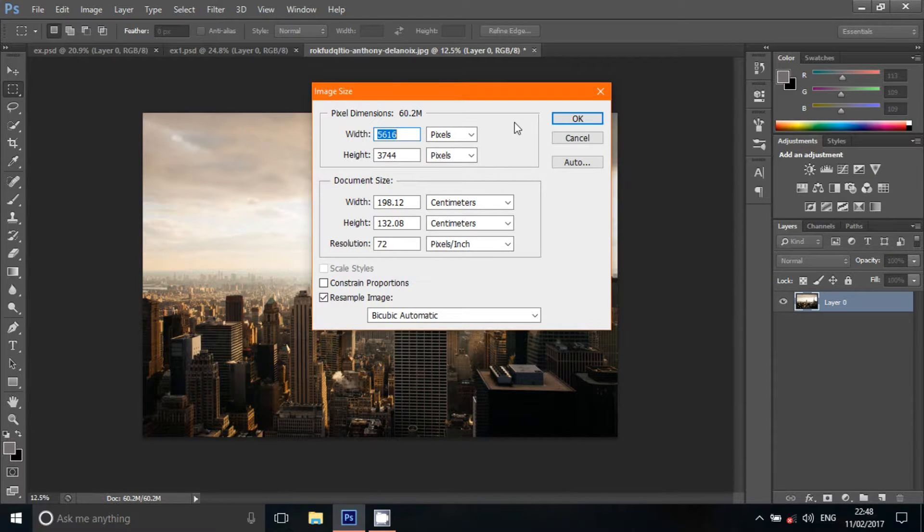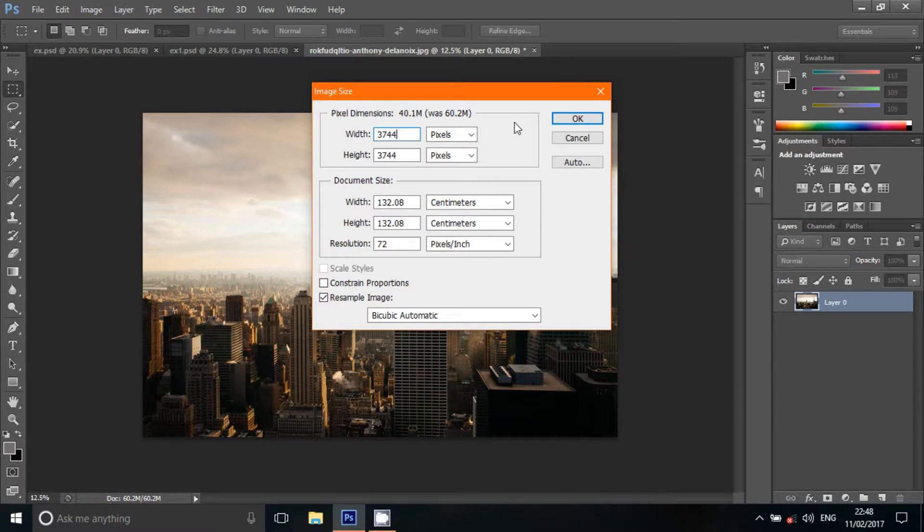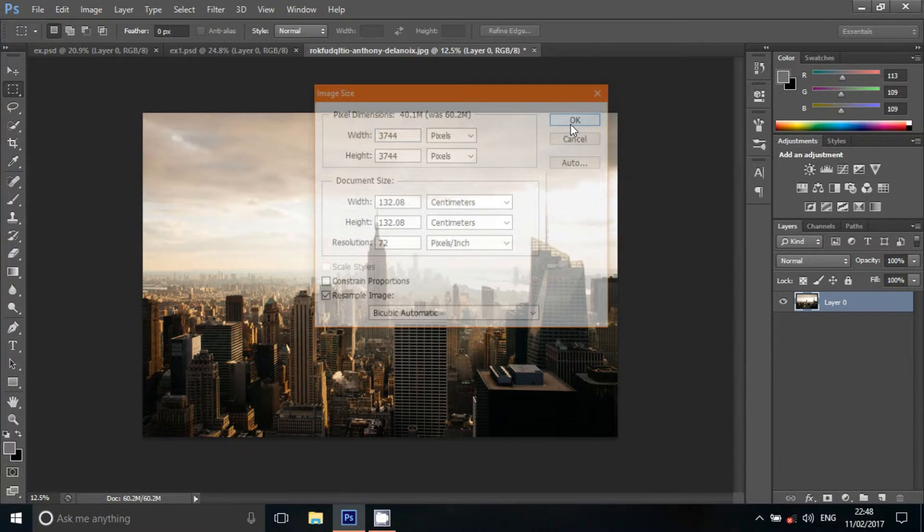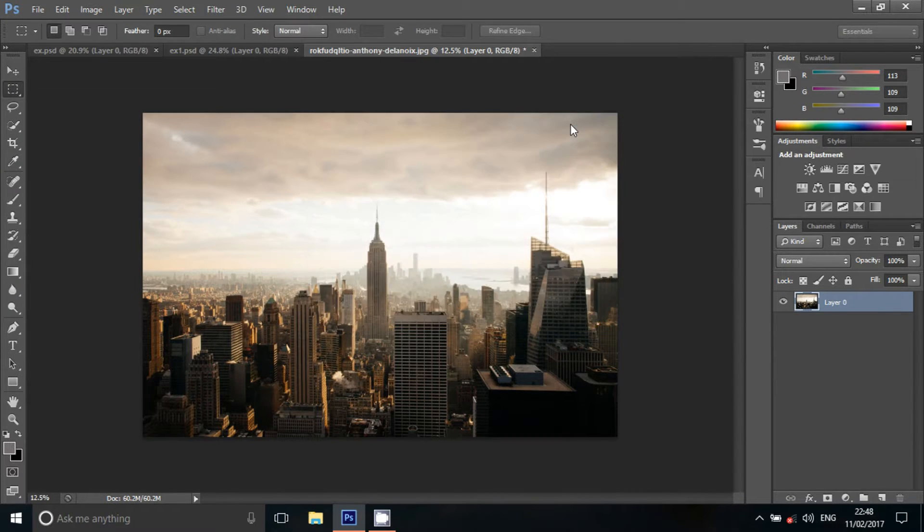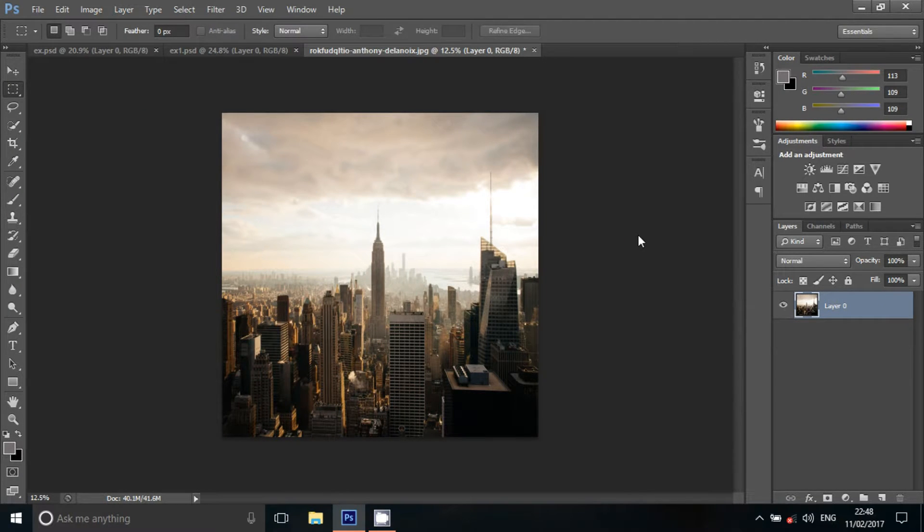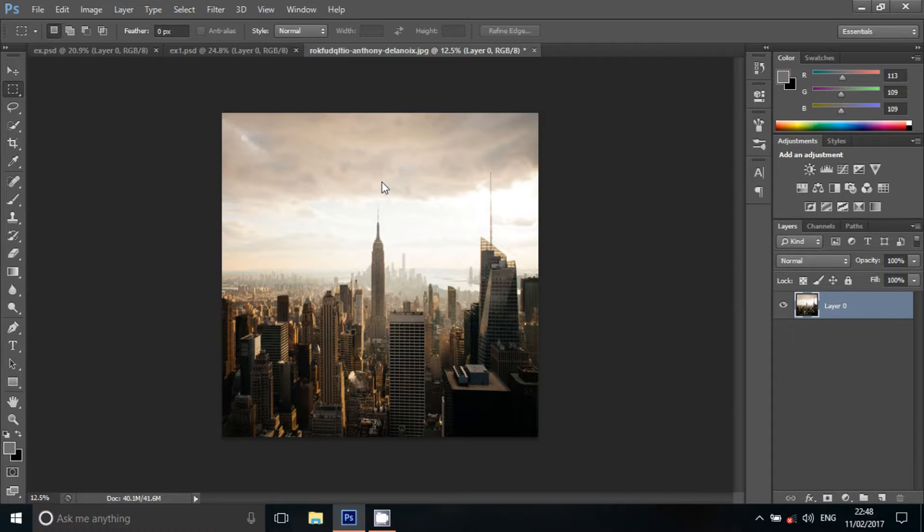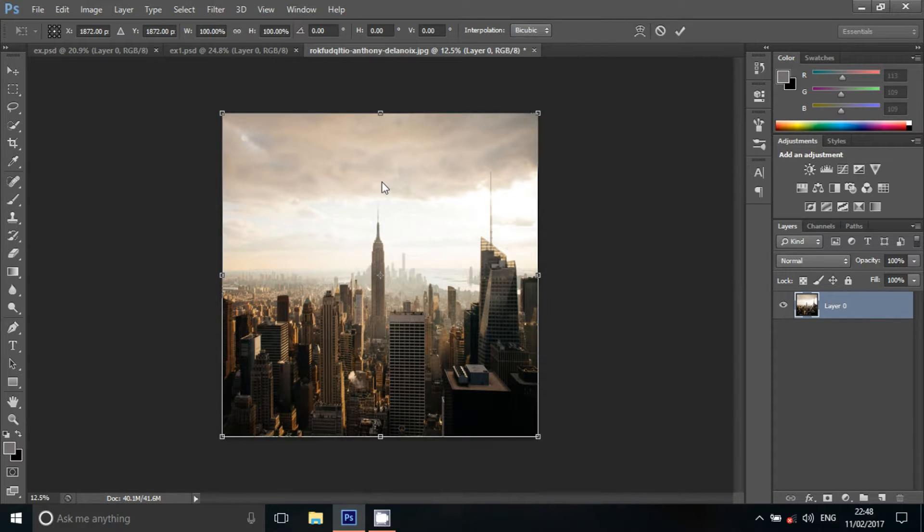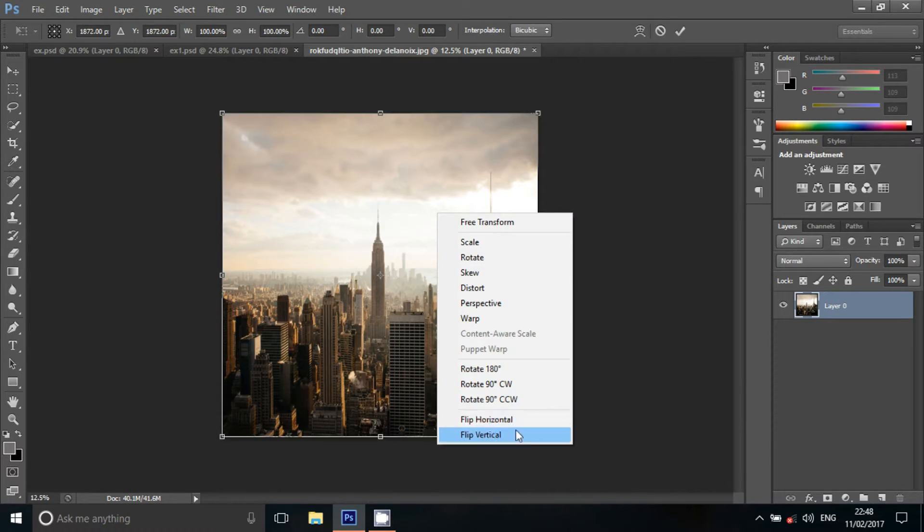Click OK. Click on the image of a square shape. Press Ctrl T. Click right-click to flip vertical.